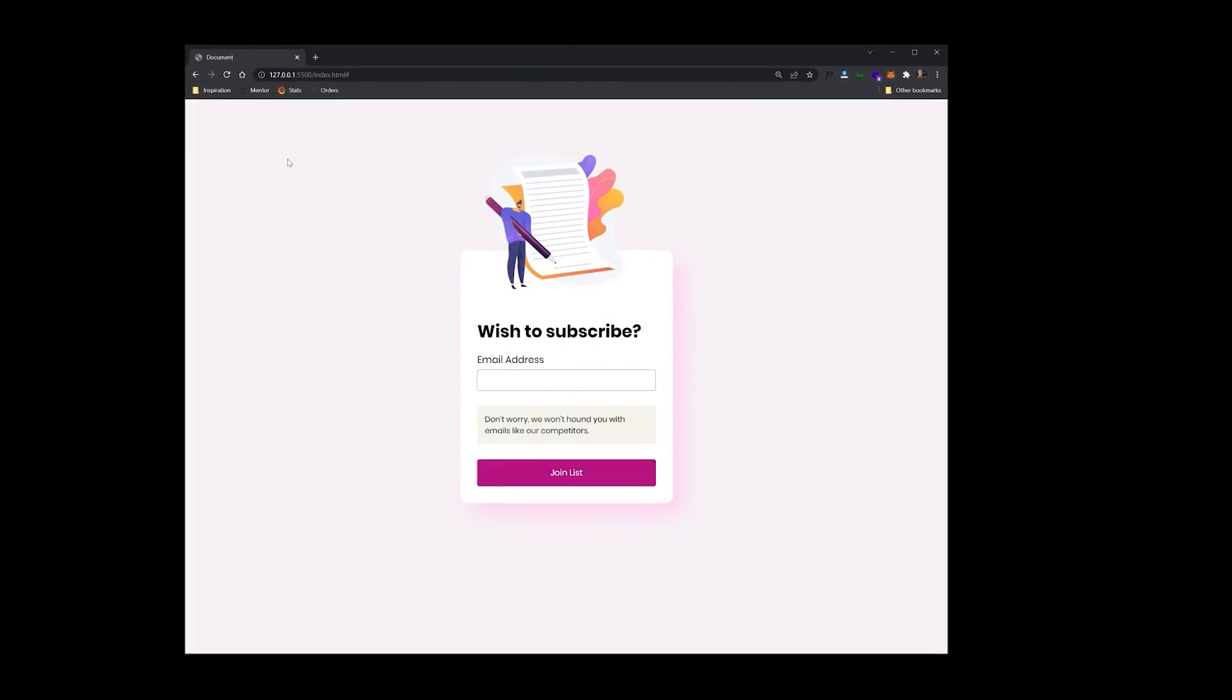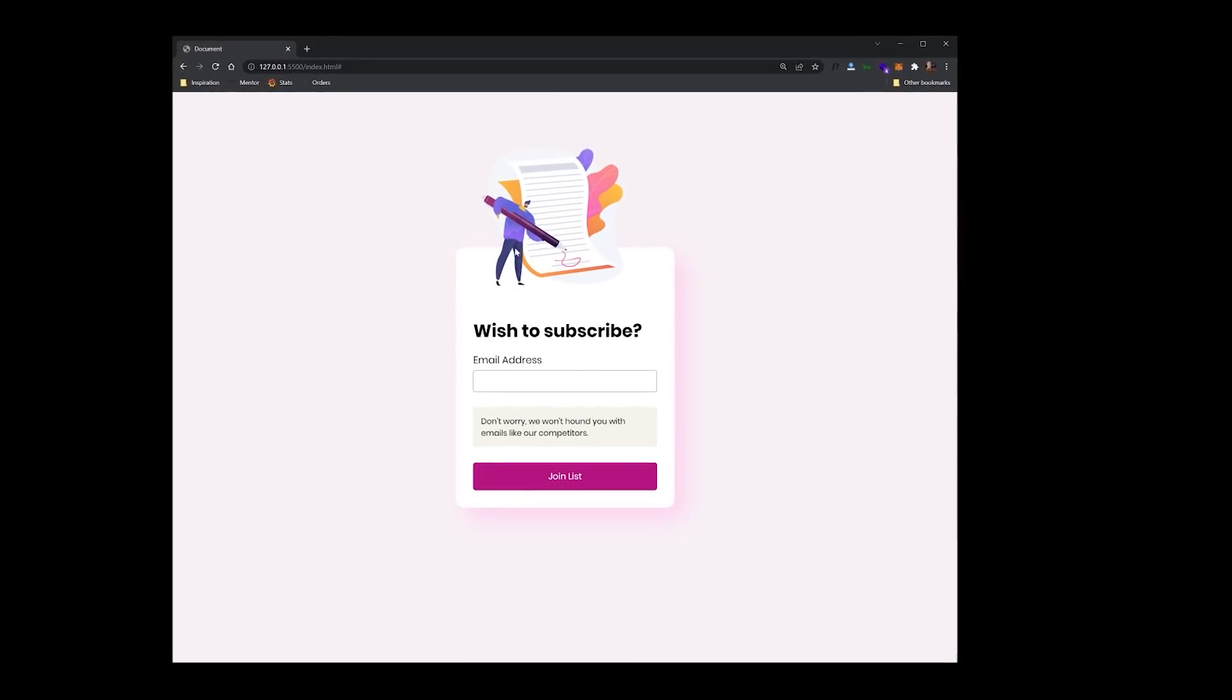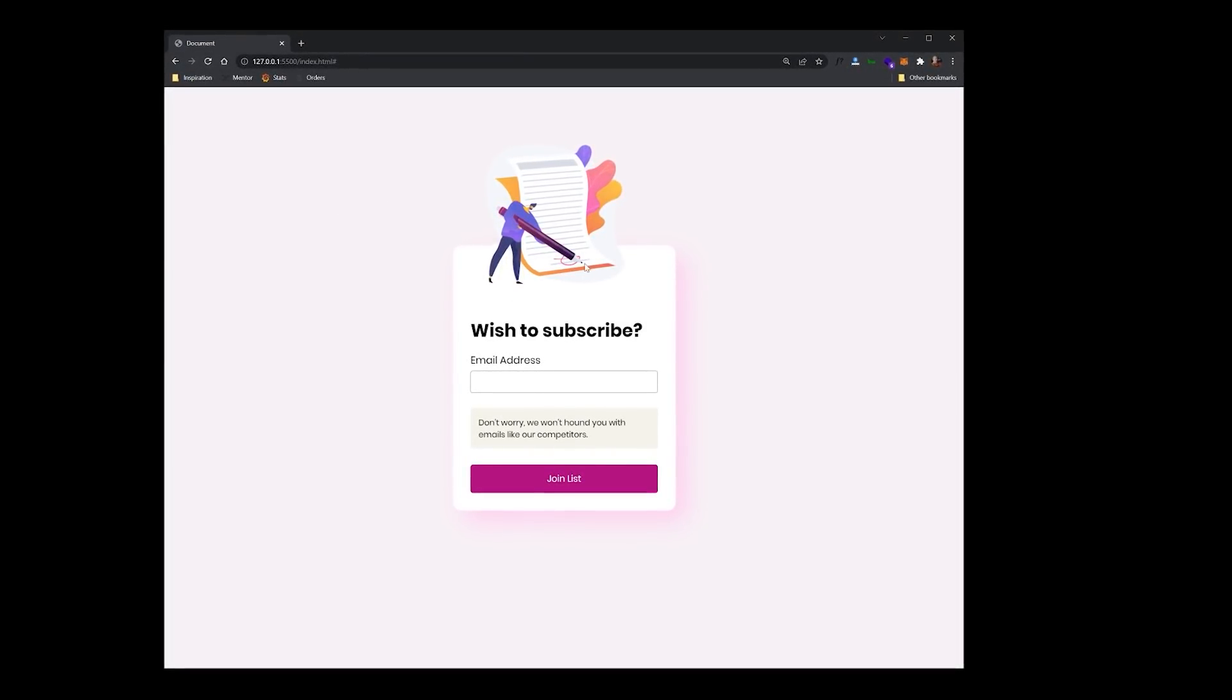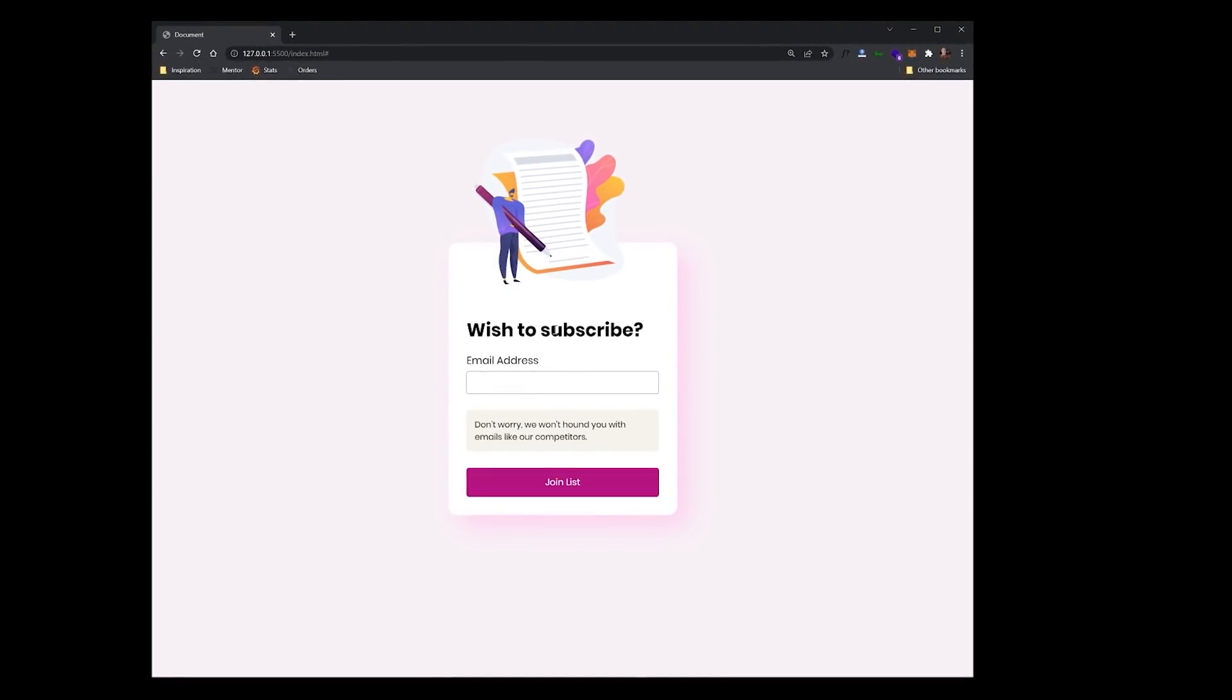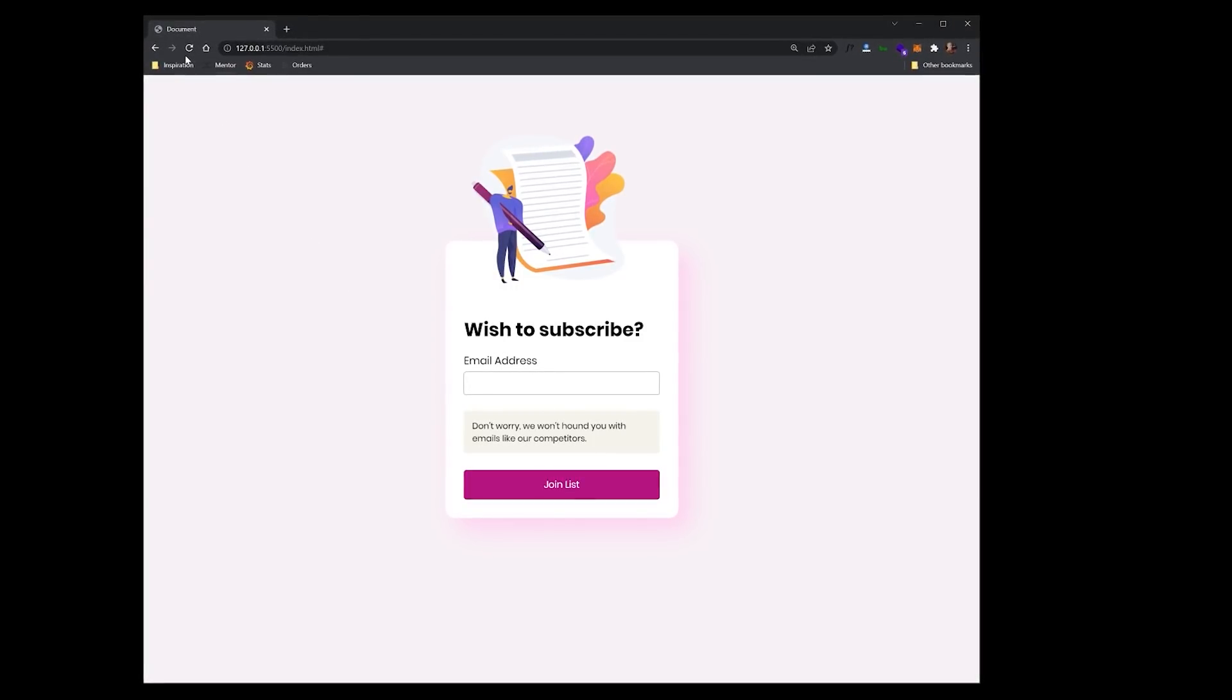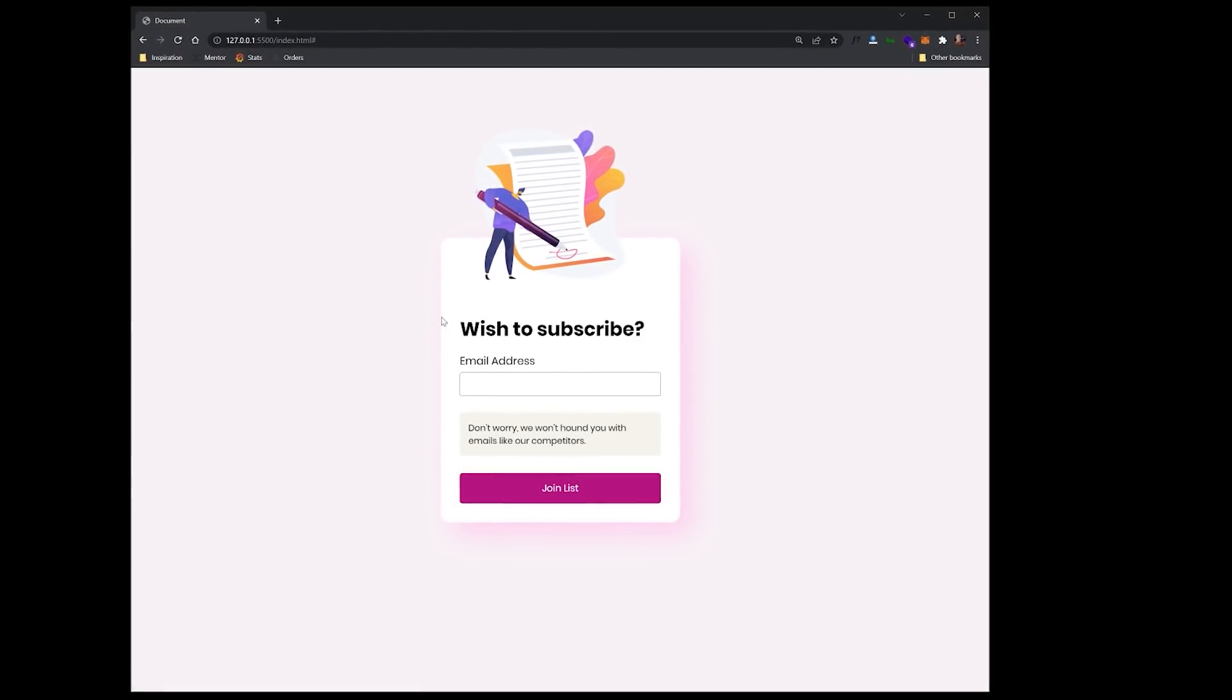What is up, everybody? Gary Simon here. Let me show you exactly what we are going to be creating today. So look at this snazzy little person here writing on this little notepad. This is just for a fictional email collection form. Check that again. Very exciting stuff.